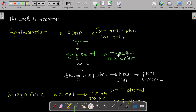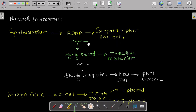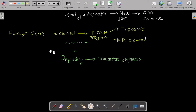In the natural environment, Agrobacterium transfers its T-DNA to compatible plant host cells through a highly evolved molecular mechanism, which stably integrates this new T-DNA into the plant genome. The integration of T-DNA into the plant genome is stable.